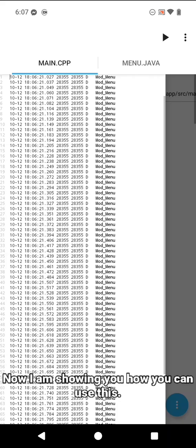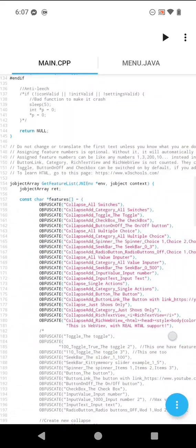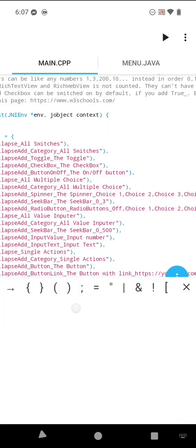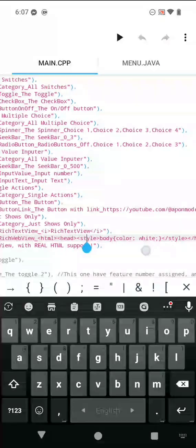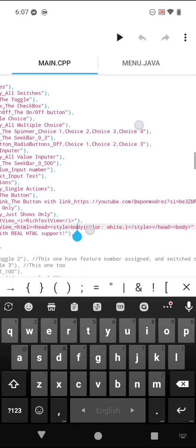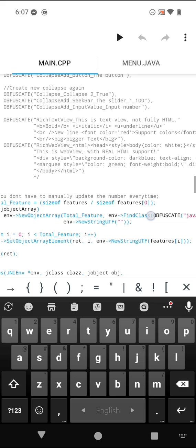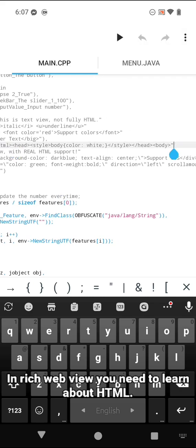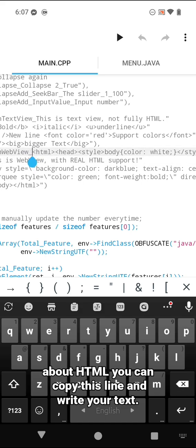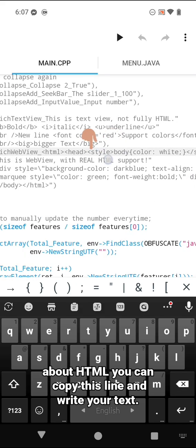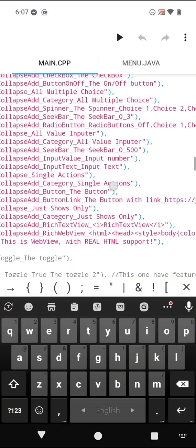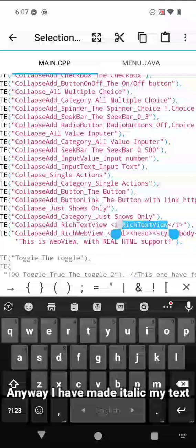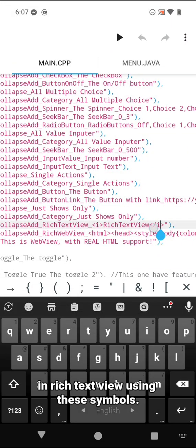Now I am showing you how you can use this. In rich web view you need to learn about HTML. If you don't have any knowledge about HTML, you can copy this line and write your text. I have made my text italic in rich text view using these symbols.